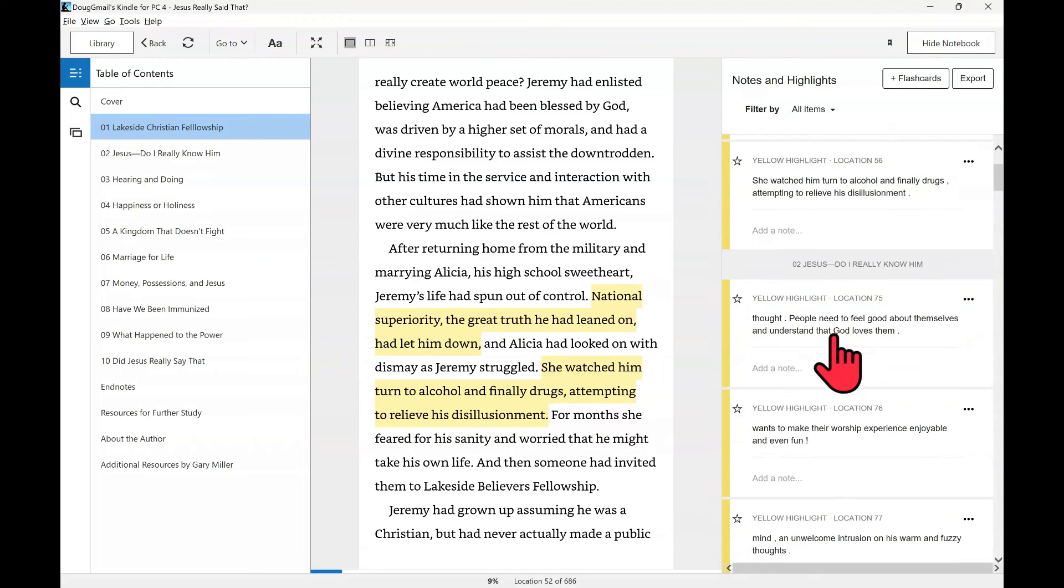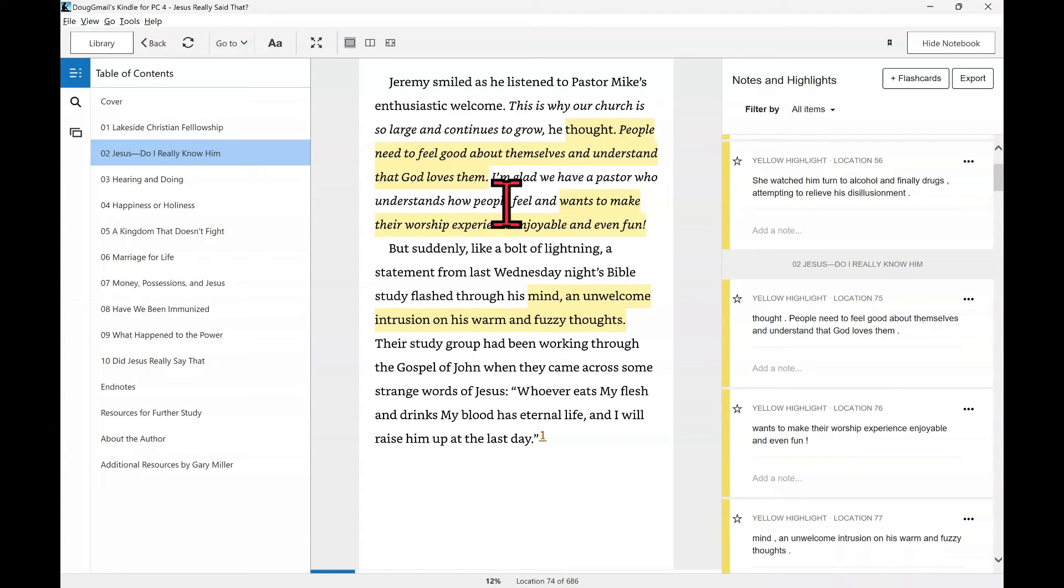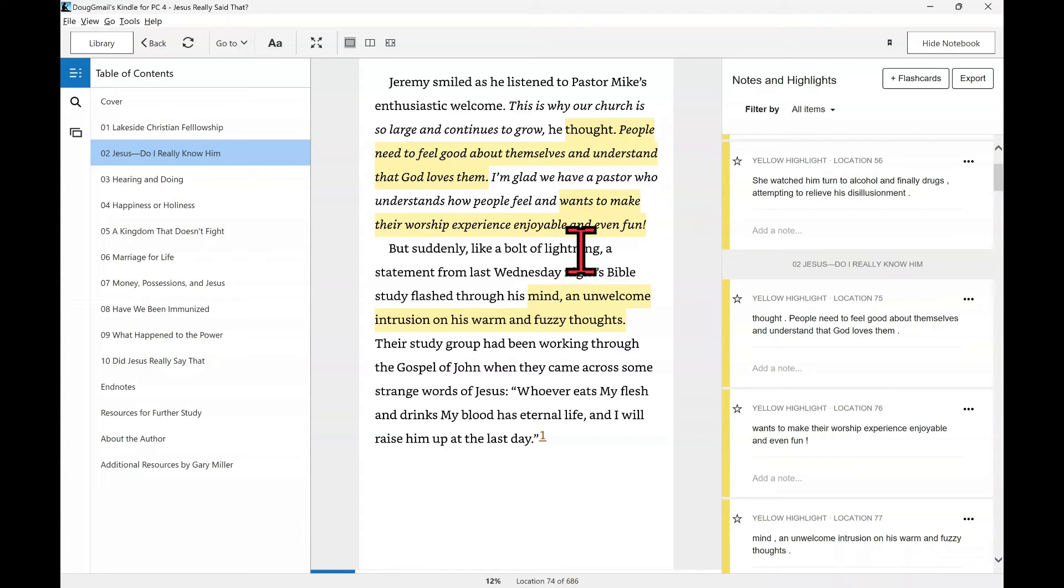Jeremy smiled as he listened to Pastor Mike's enthusiastic welcome. So now he's going to a church, trying to get out of this maelstrom he's in. This is why our church is so large and continues to grow. He thought people need to feel good about themselves and understand that God loves them. I'm glad we have a pastor who understands how people feel and wants to make their worship experience enjoyable and even fun. And this is a theme of the whole book, I think, is we all want to go to church to just have fun. We're not there to learn how to go do ministry to actual people outside of the church.